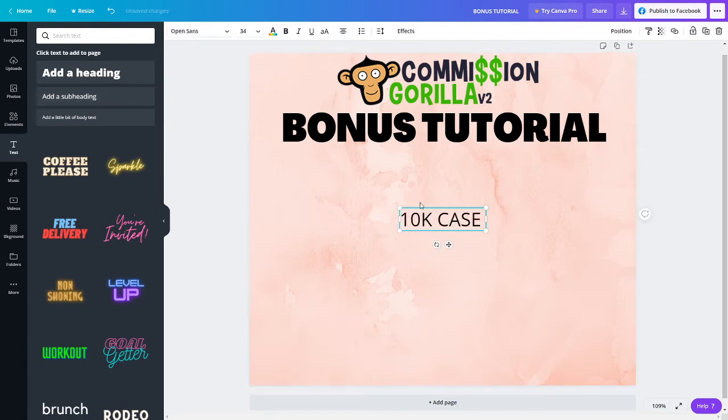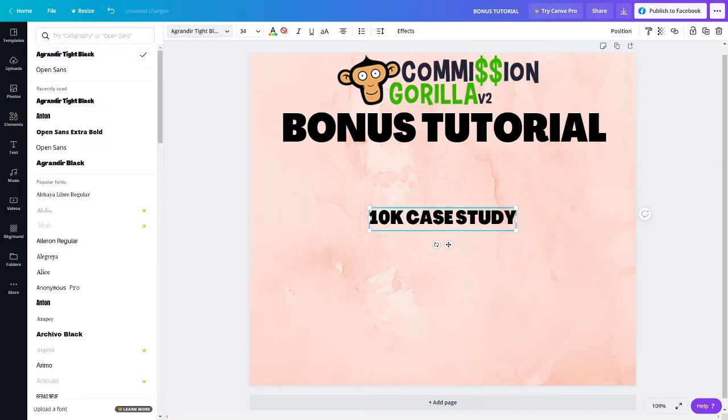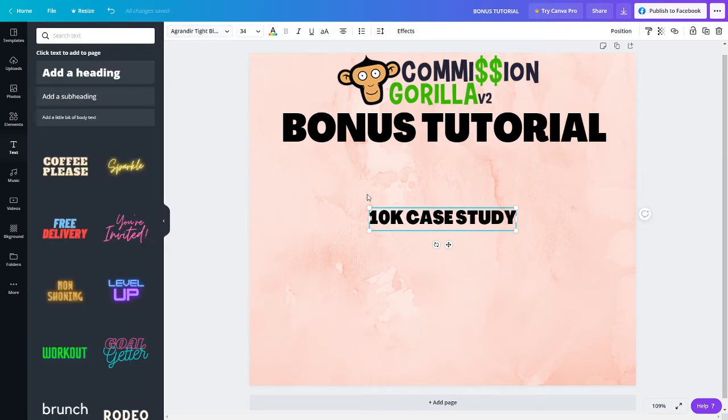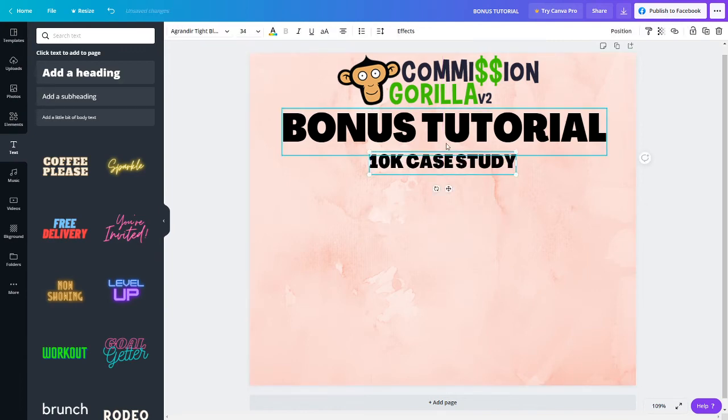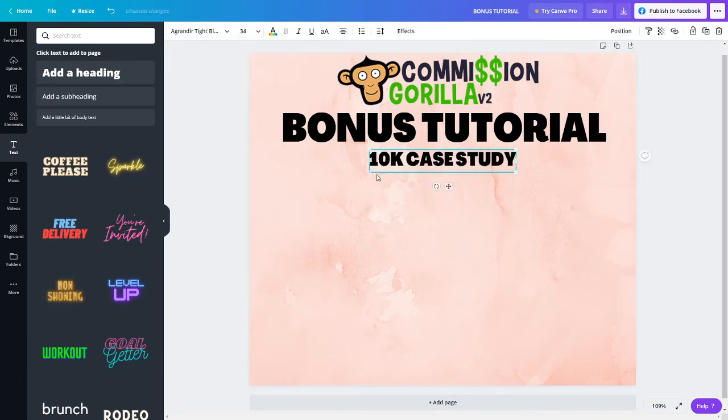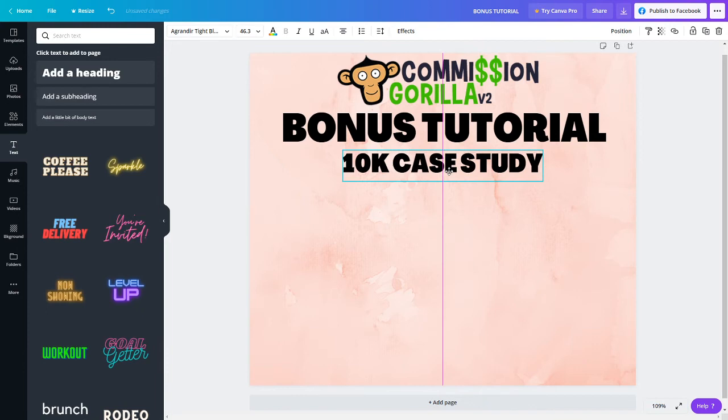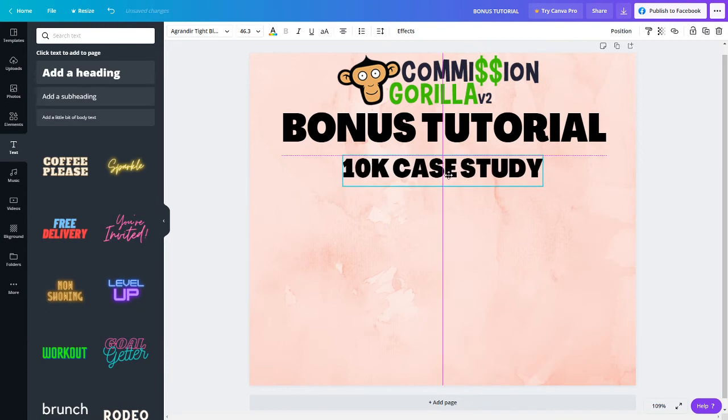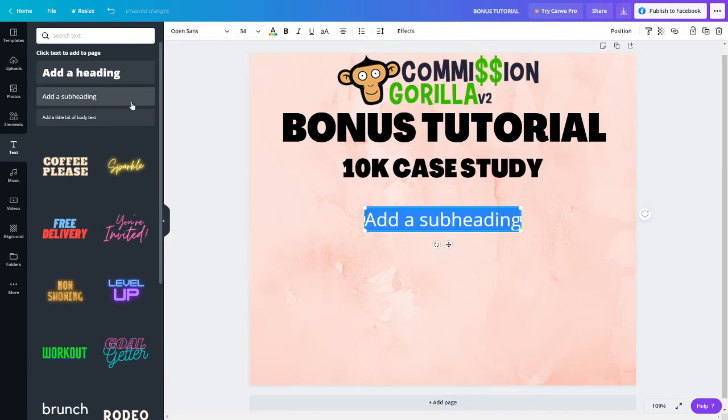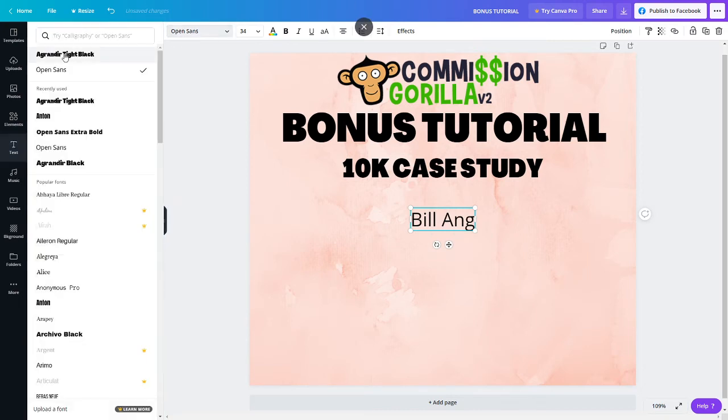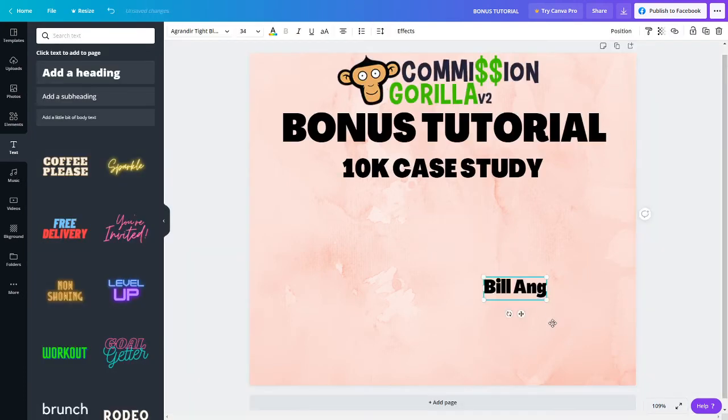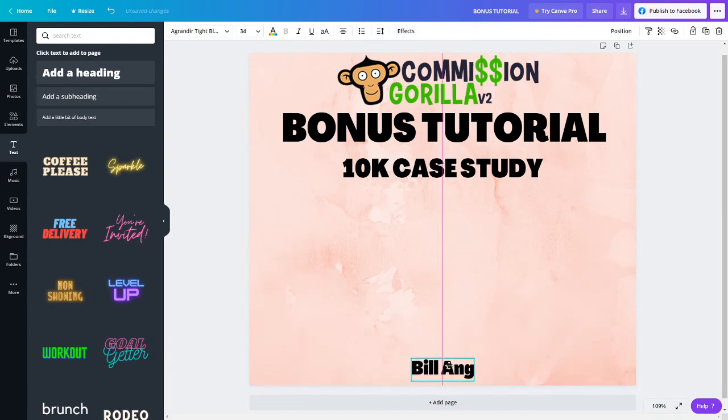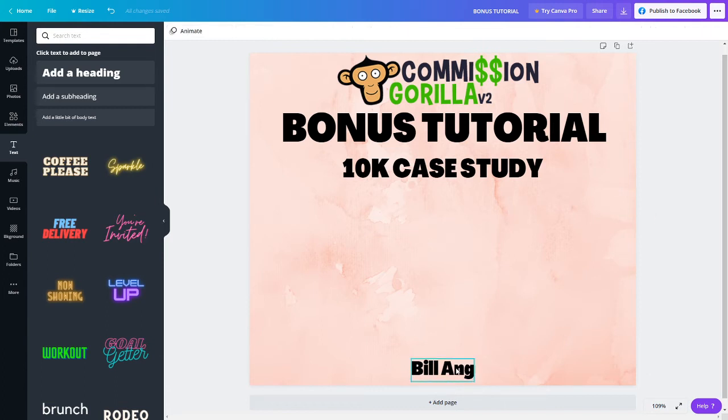Next, add a subheading. Typically this will be the bonus name. So for example, I'll put 10K case study just for the sake of this demo. Likewise, change the font so that it is consistent with your font size. Just put it anywhere you want. Last but not least, I'm going to put my name so I'm the creator of this bonus. Feel free to design it anyway you want so it looks the best and stands out.